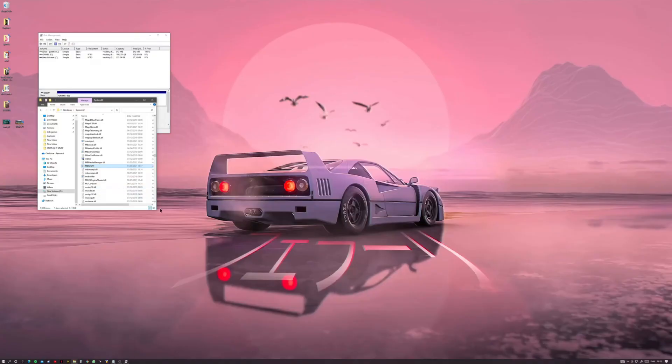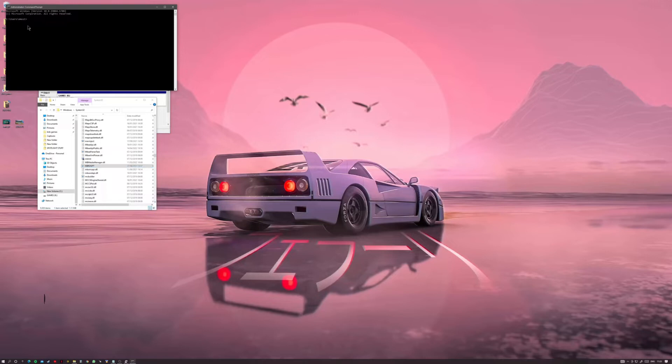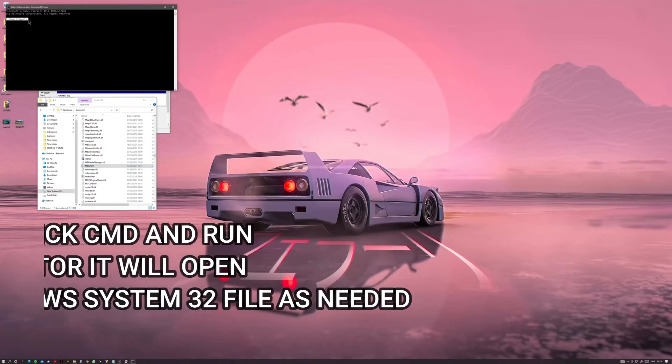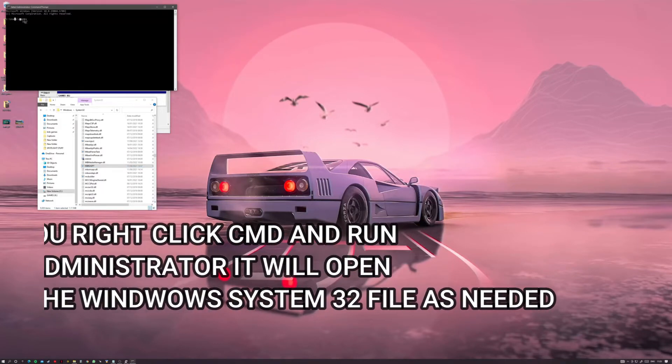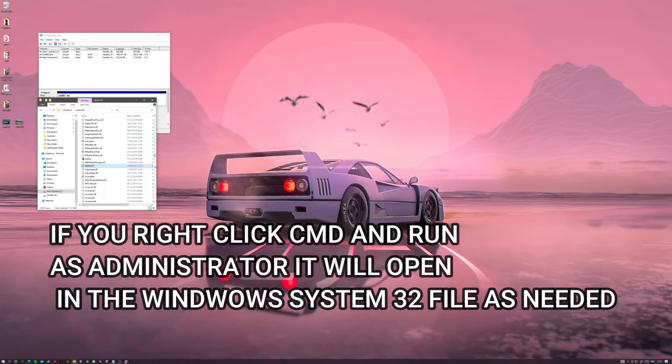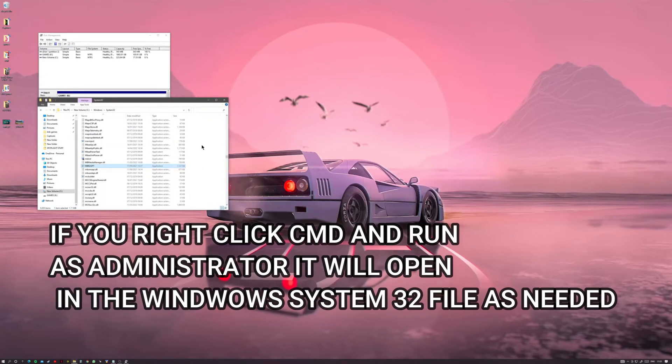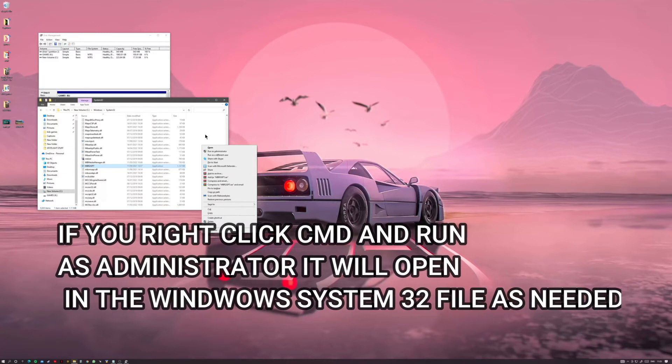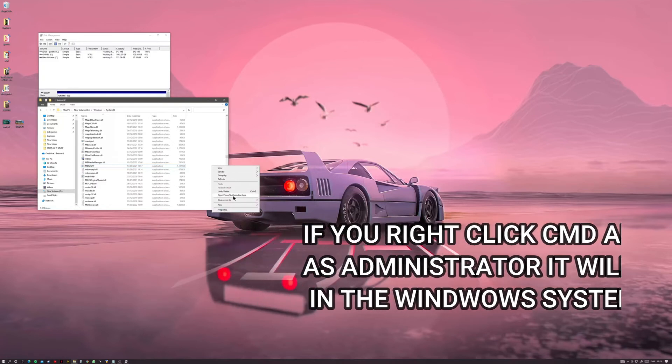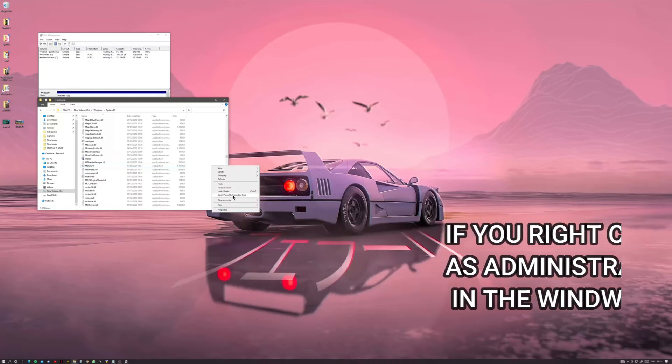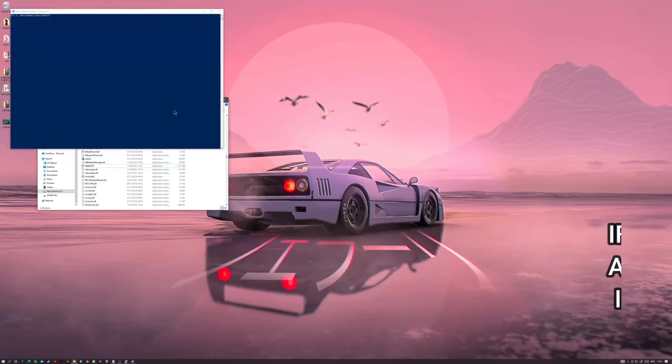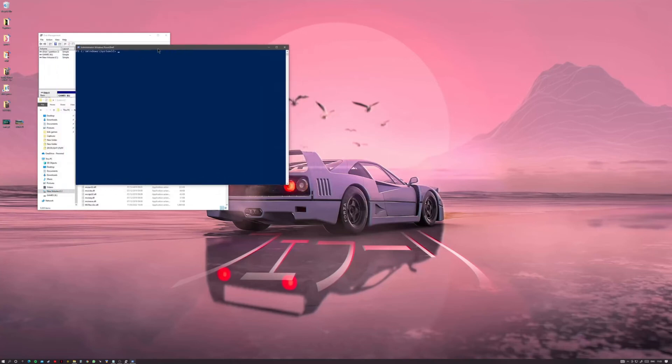So from here, you need to go into command prompt which you can do by going in here and pressing CMD. For some reason mine always opens in C users. What you need to do is open it in the actual Windows folder. So you can hold shift, right click and you can open it in the Windows PowerShell which is basically a newer version of command prompt.